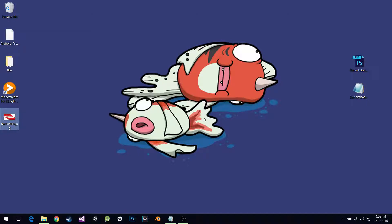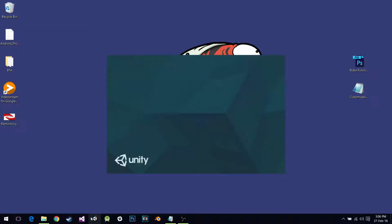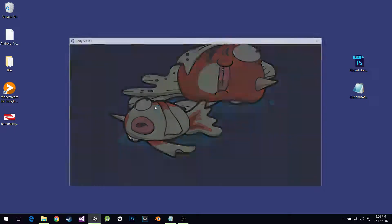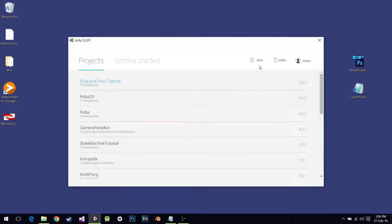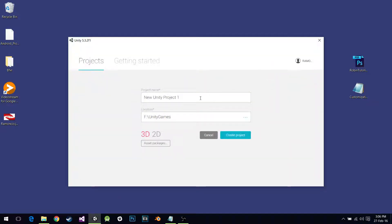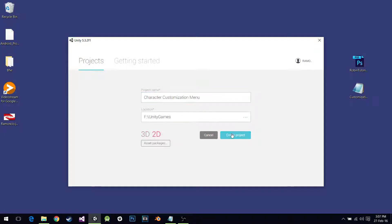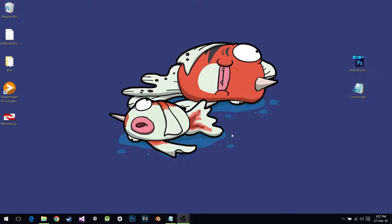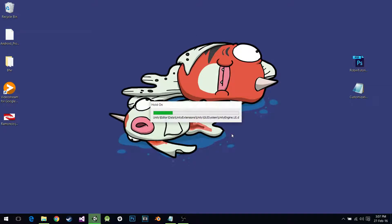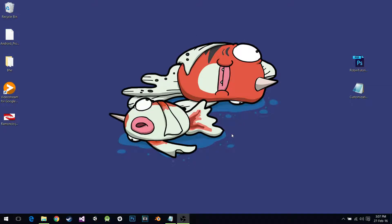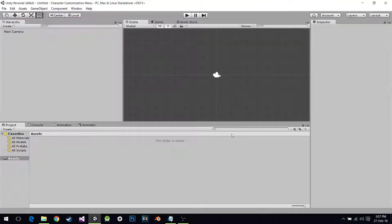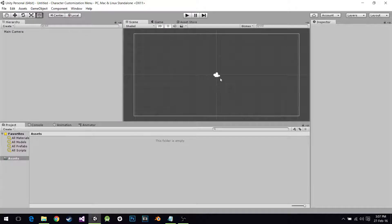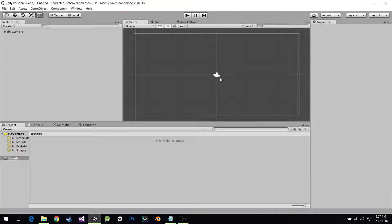We're here to start another tutorial in which I'm going to teach you how to make a Character Customization Menu. In this tutorial, I'm going to create it right now so you can see it, Character Customization Menu.